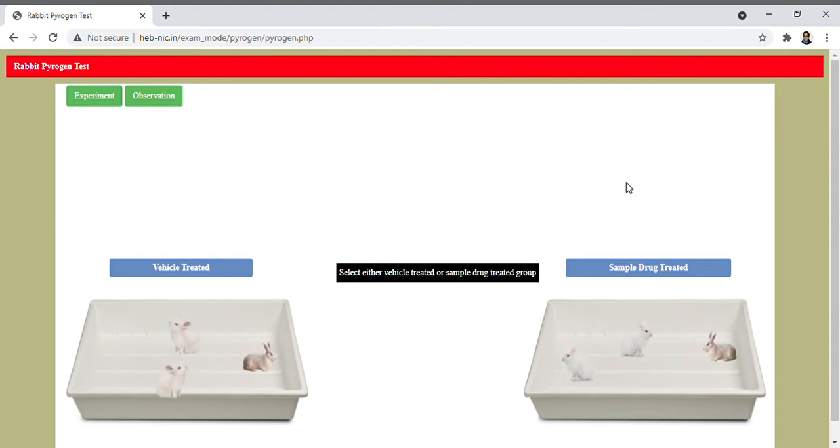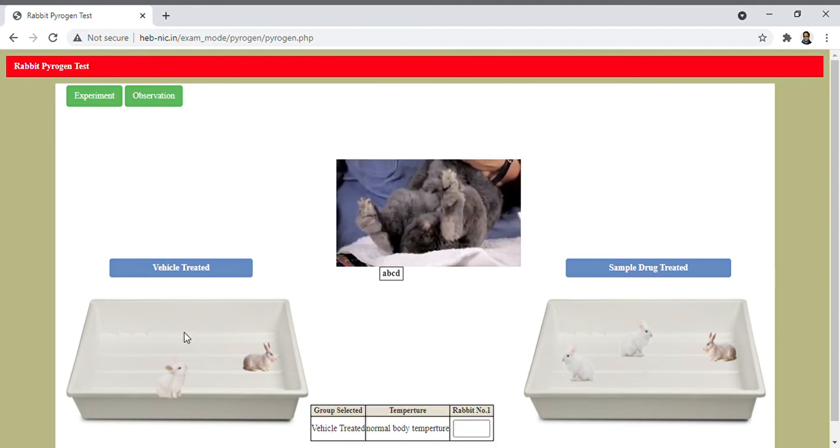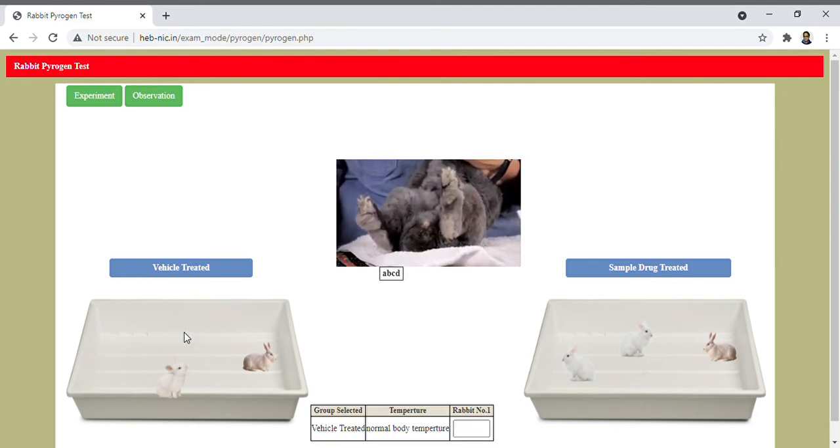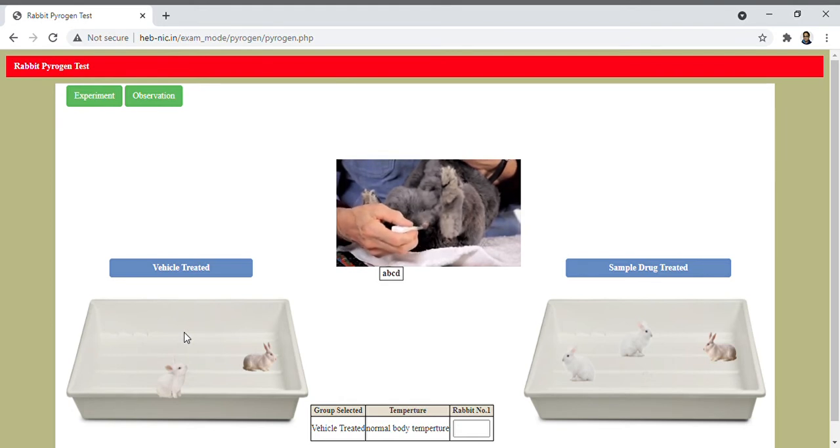Then we divide those animals and select either vehicle treated or sample drug treated group. Then one by one we check the rectal temperature with the help of a thermometer.